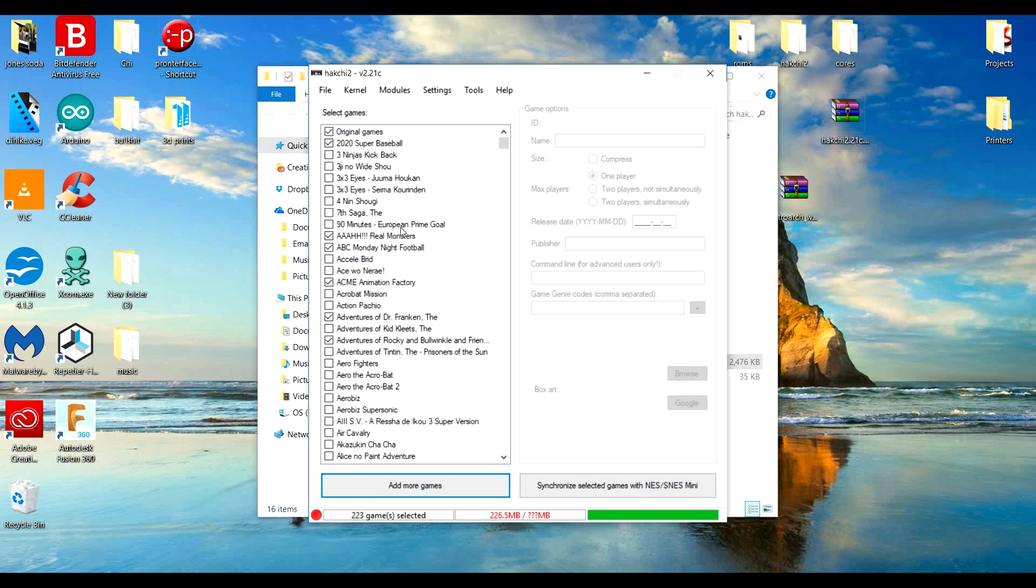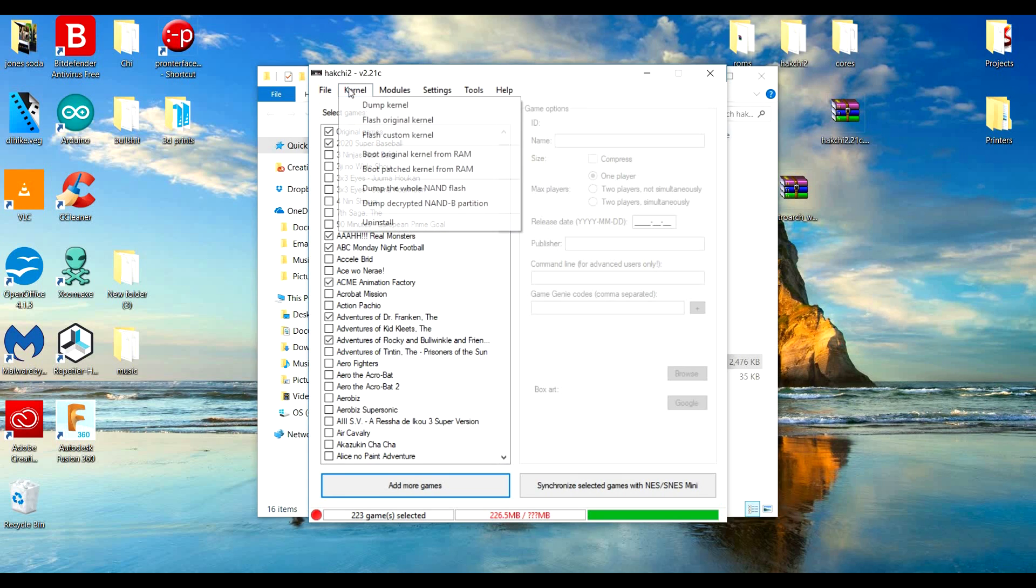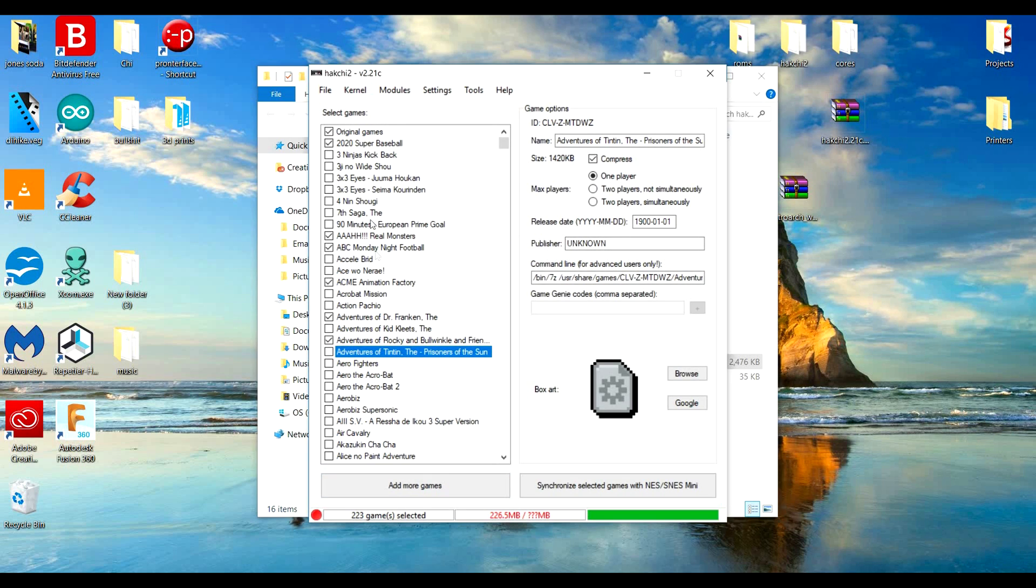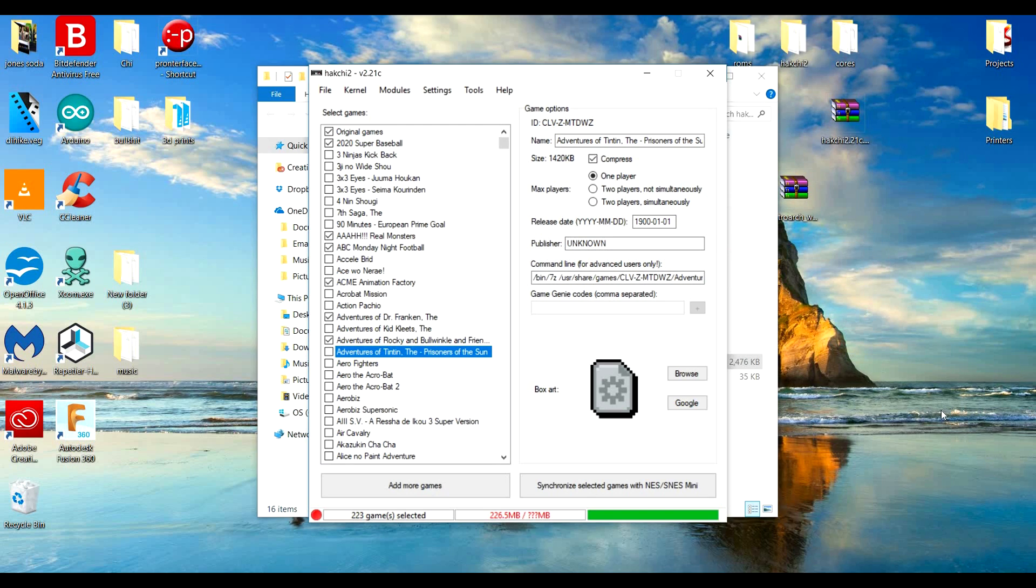You're going to click Super Nintendo Classic Edition, and then here you're going to go to dump kernel. This is your kernel right here, so it's going to save your stock one. You're going to want to save it to your desktop and put it somewhere you don't lose it in case there's ever an error.